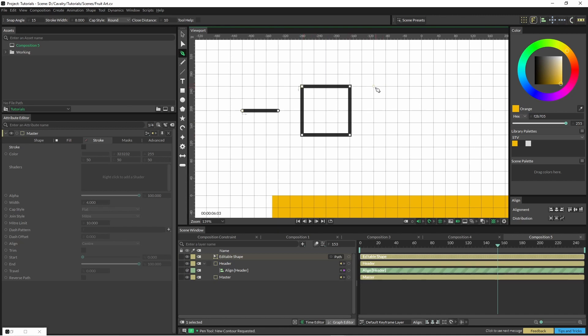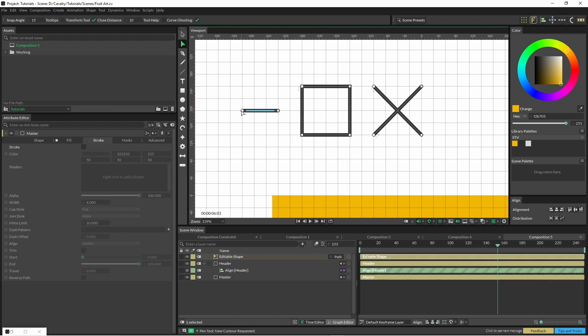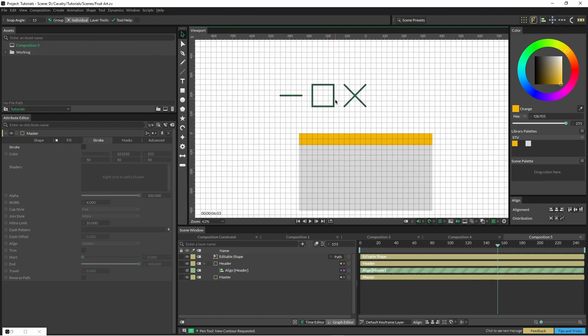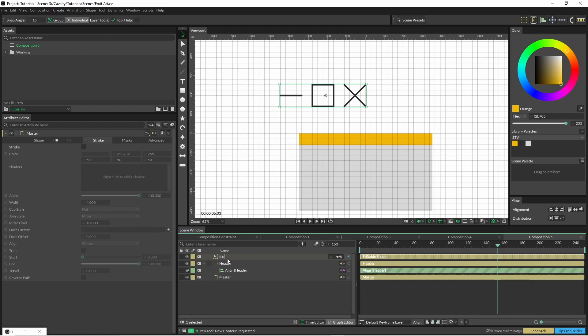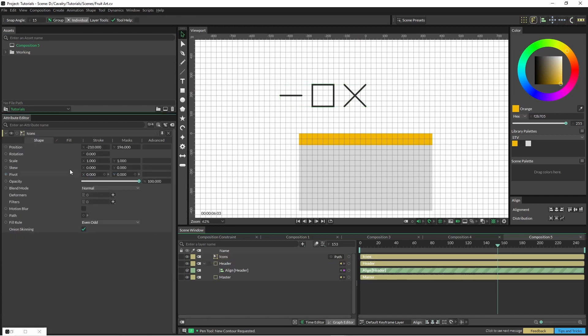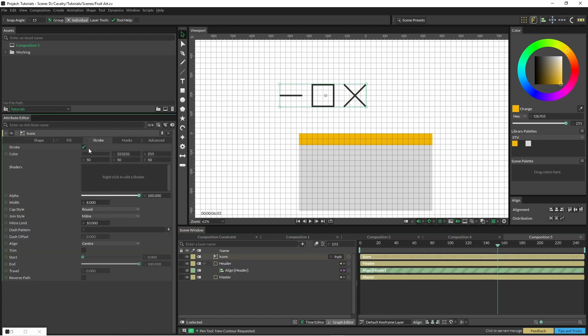Hit C again, then I'm going to draw and hit C again multiple times. I'm just going to drag it over there. Now we have one shape which is our icons.